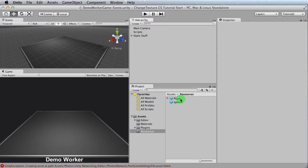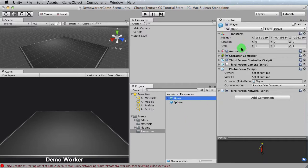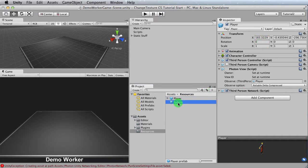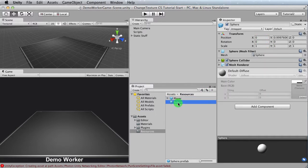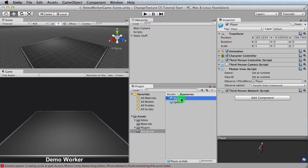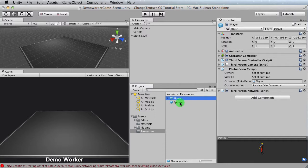Now remember we talked about the player and all these behaviors that's on it. What we want to do is we want to add these behaviors to the sphere. So if we take a look back over here, we know it's got a character controller, a third-person camera, photon view script, and a third-person network. Try to remember that.